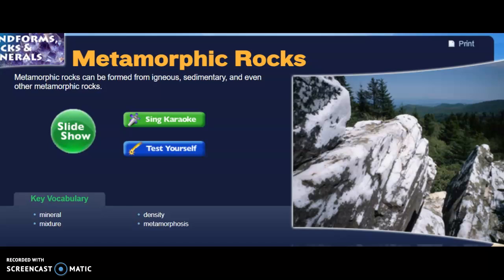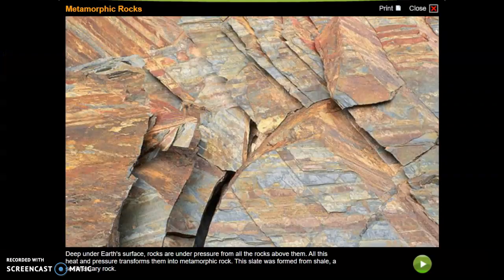Metamorphic rocks can be formed from igneous, sedimentary, and even other metamorphic rocks. Deep under Earth's surface, rocks are under pressure from all the rocks above them. All this heat and pressure transforms them into metamorphic rock.